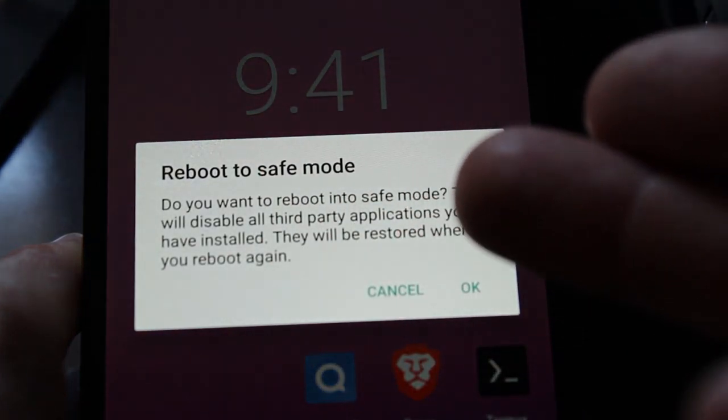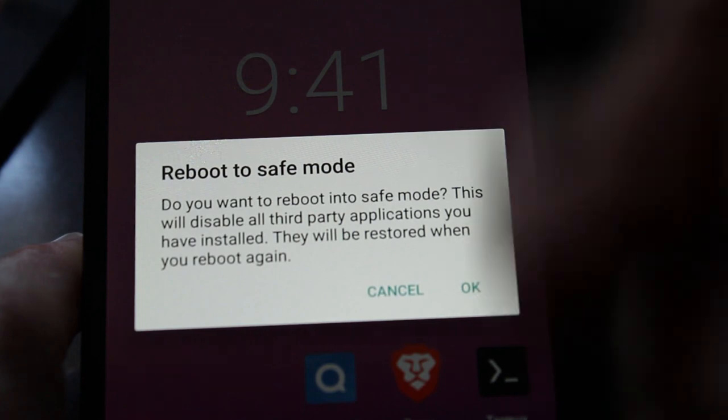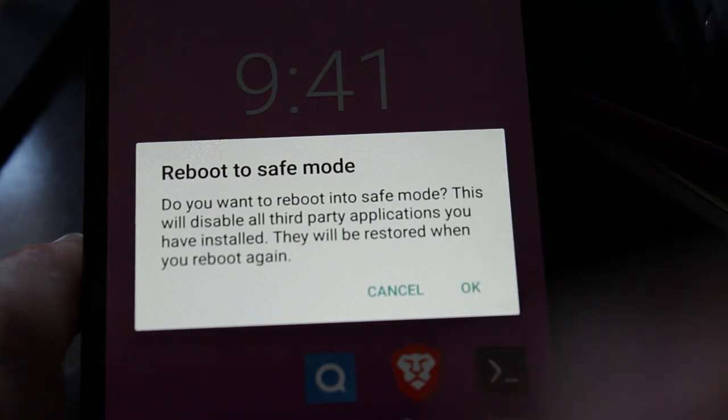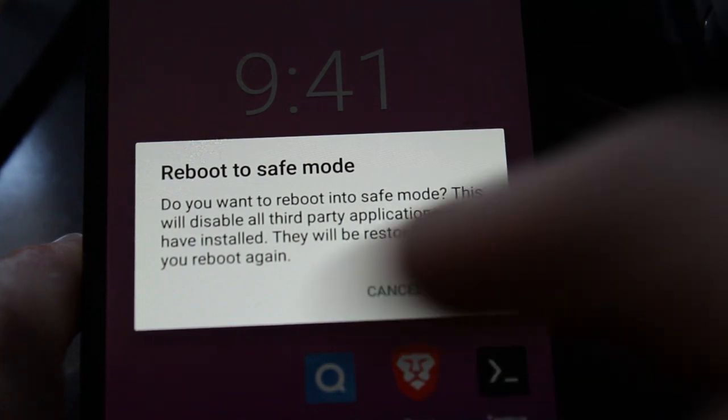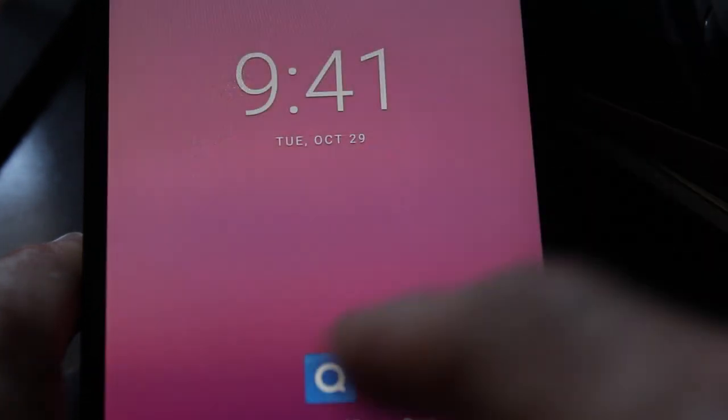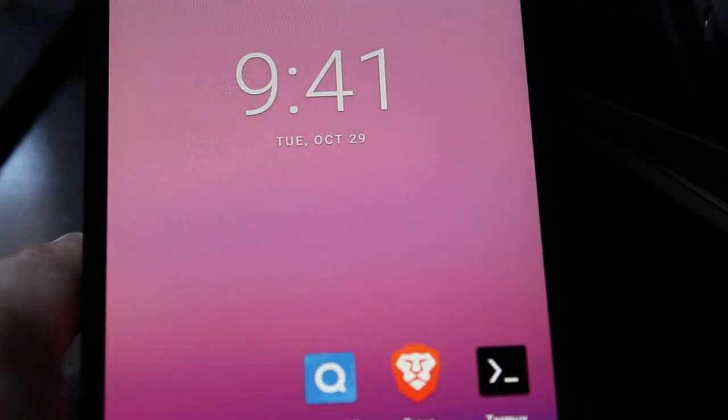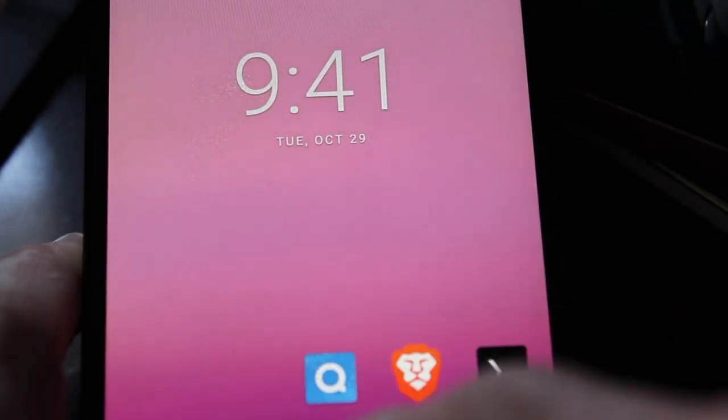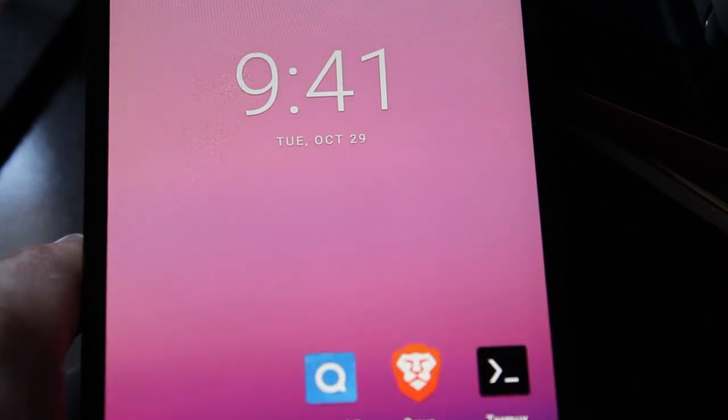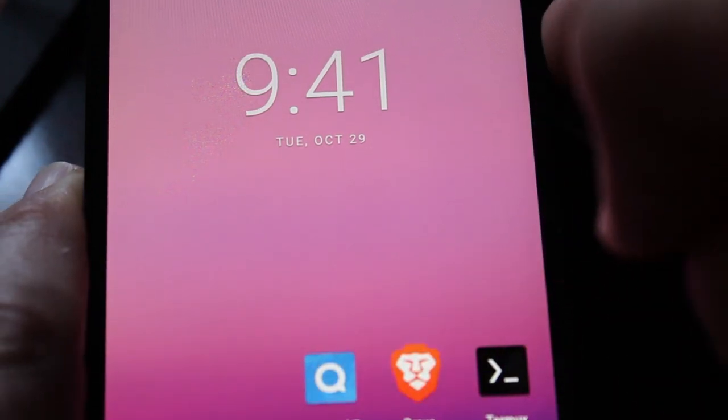Reboot to safe mode. You click OK and it will restart and when you get here back in, all your installed stuff, well the icons will be there but they'll be grayed out because they're disabled.